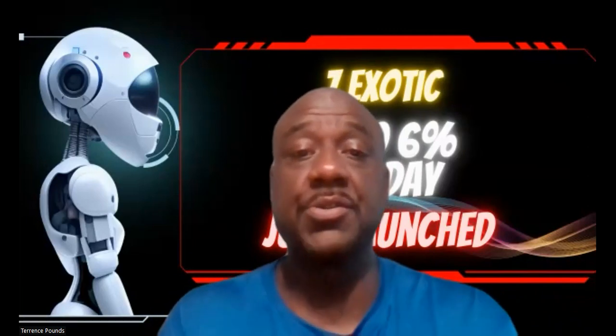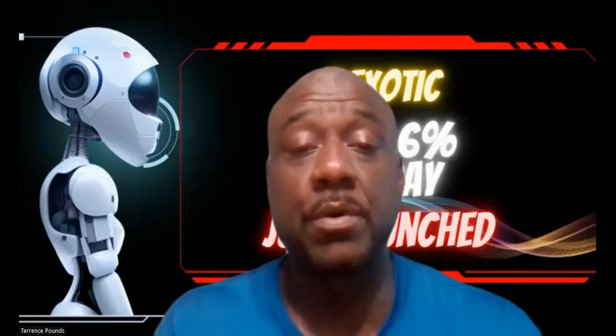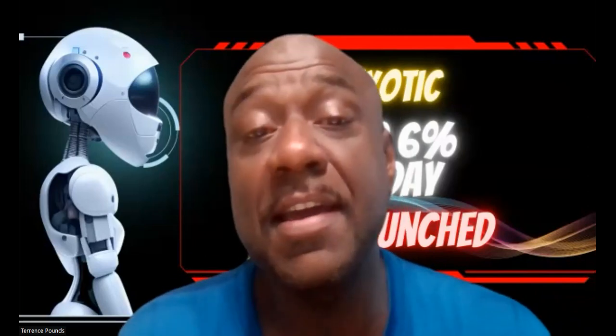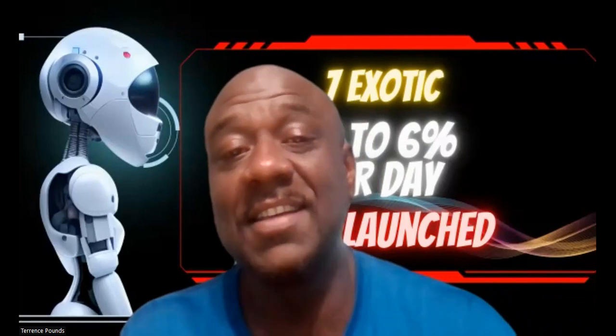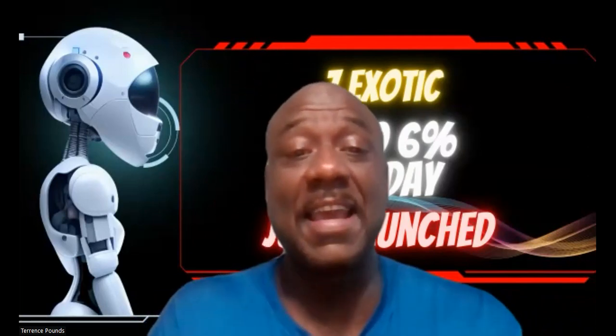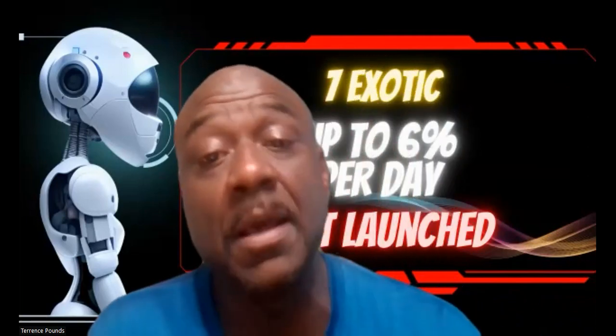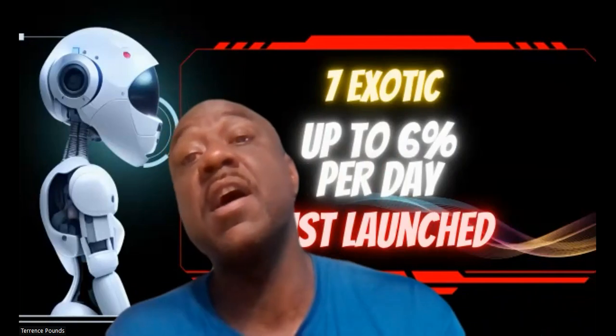Welcome, welcome, welcome, it's your boy Terrence Pounds back with a brand new platform that just launched today, Seven Exotic. As you can see, you can earn up to 6% per day.